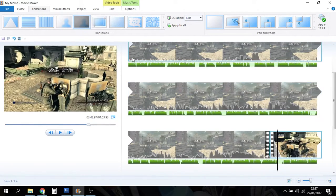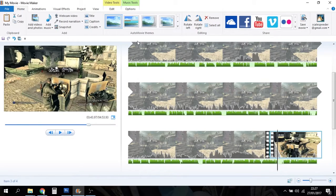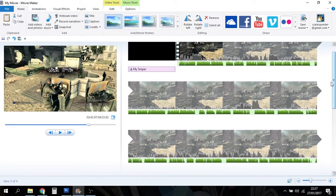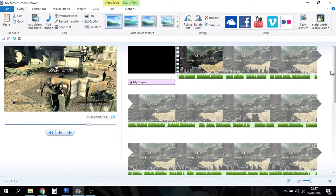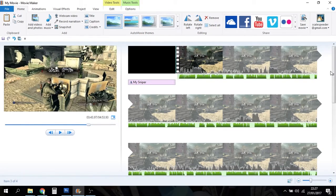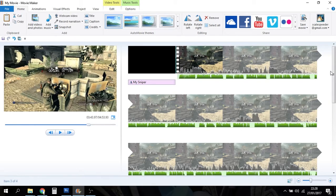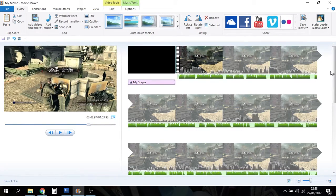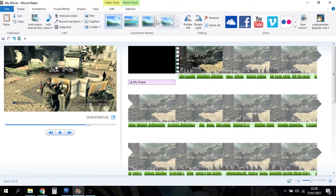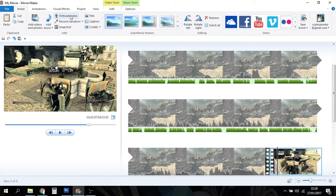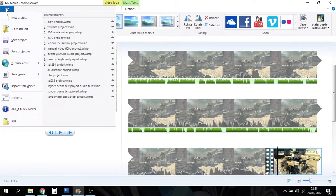So hopefully that's been useful, showing you a nice basic project, how you can import, just drag and drop your gameplay video into Windows Movie Maker, drag and drop your audio into it, edit your audio, edit your video, add titles, add credits, add some simple transitions, and then all we need to do now is save it.